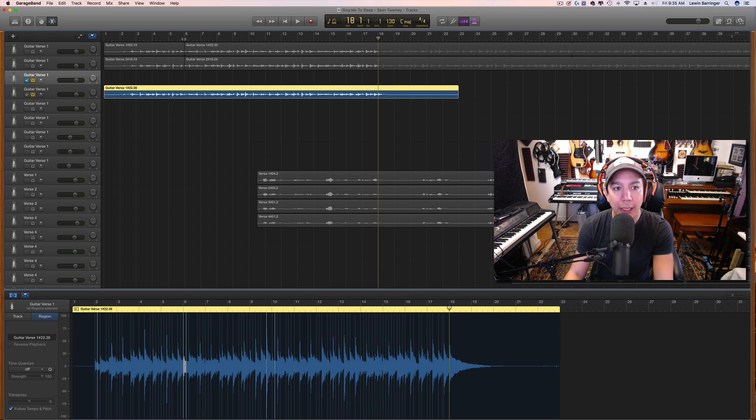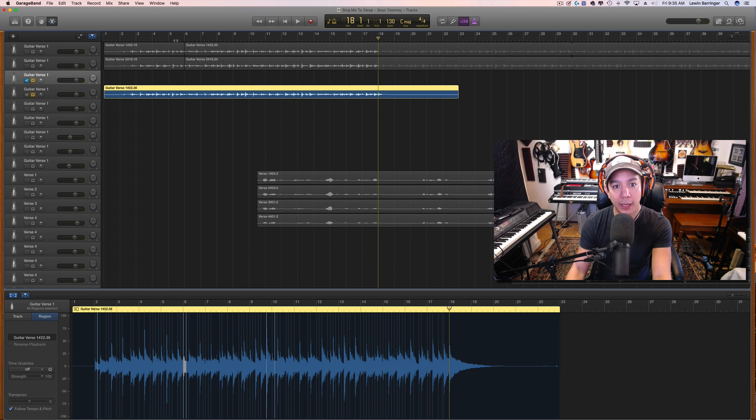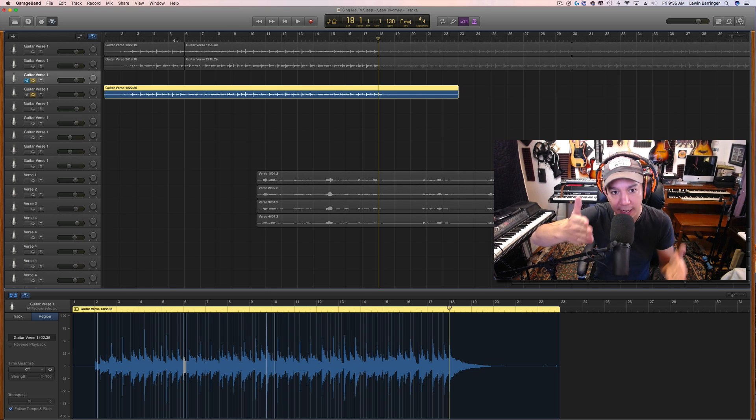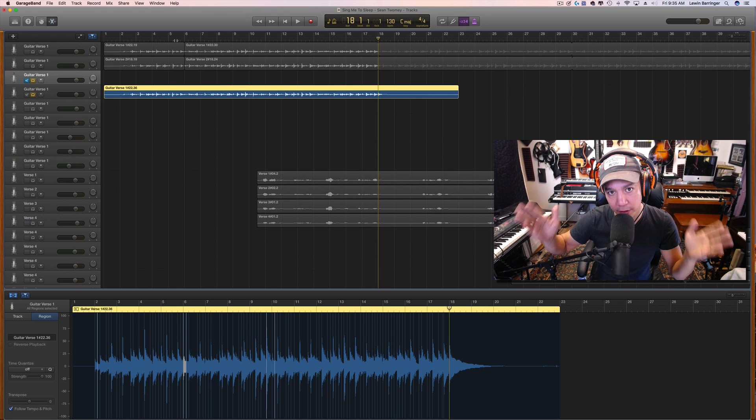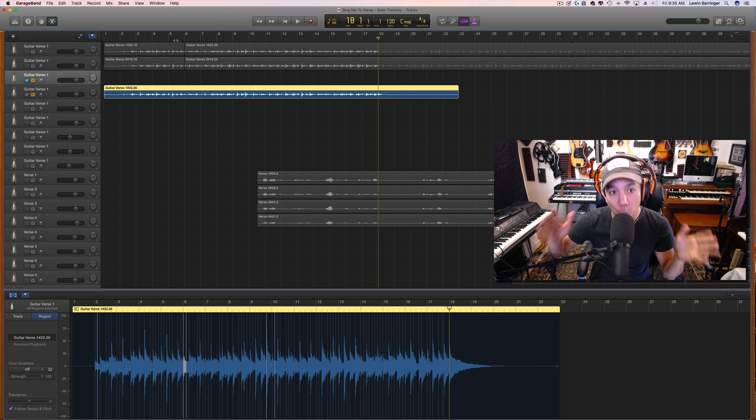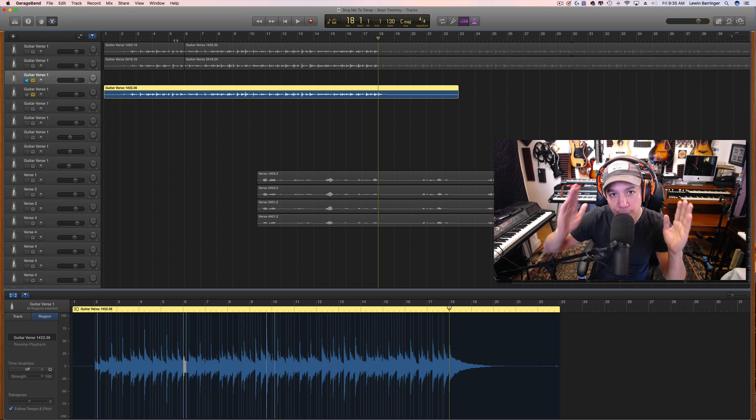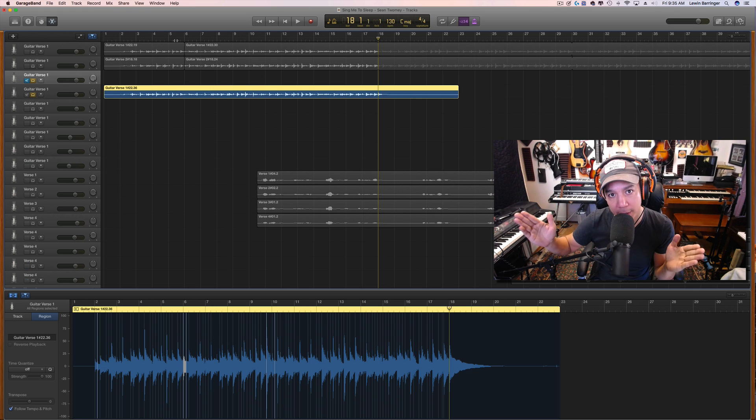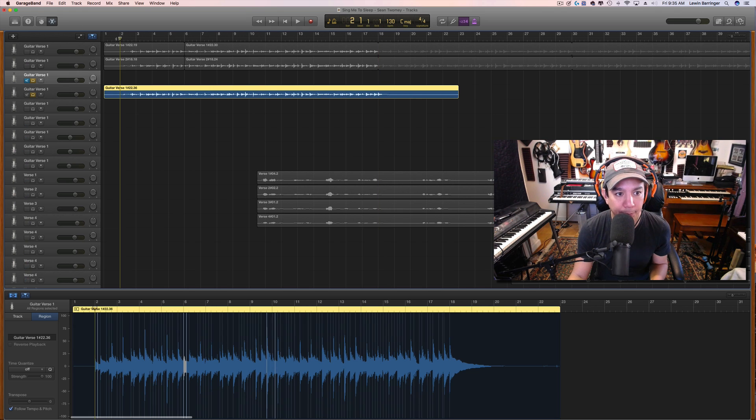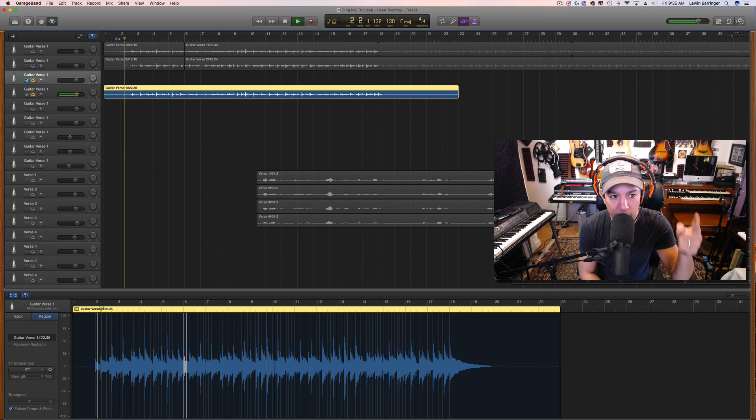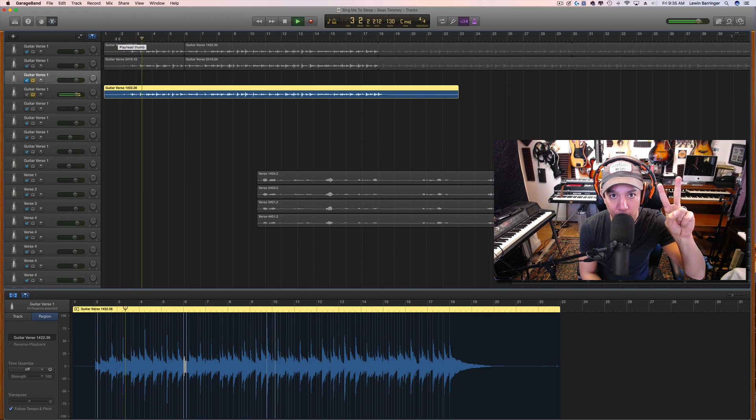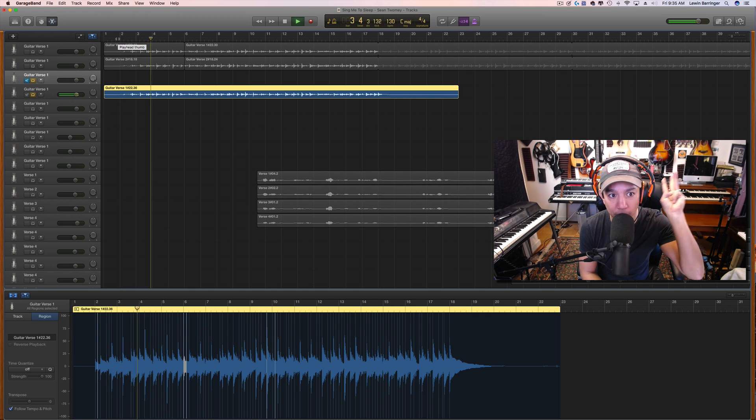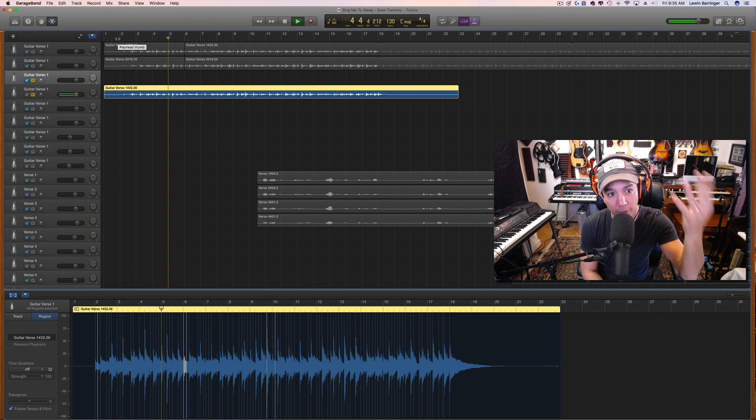So what I like to do when I am looping, especially here, I have 16 bars of recorded music to choose from. They're in four bar segments. So if you count it like this: 1, 2, 3, 4, 2, 2, 3, 4, 3, 2, 3, 3, 4, right?